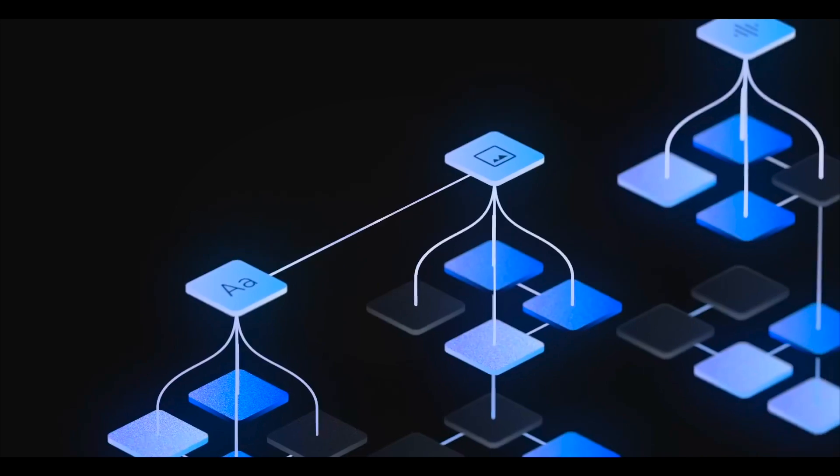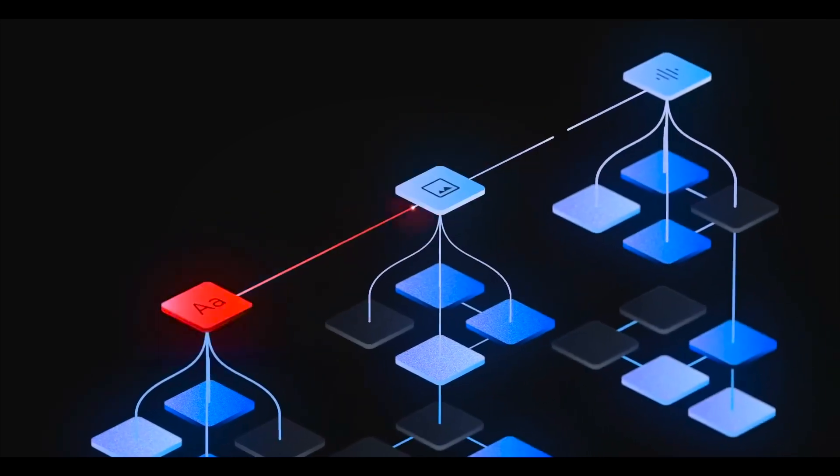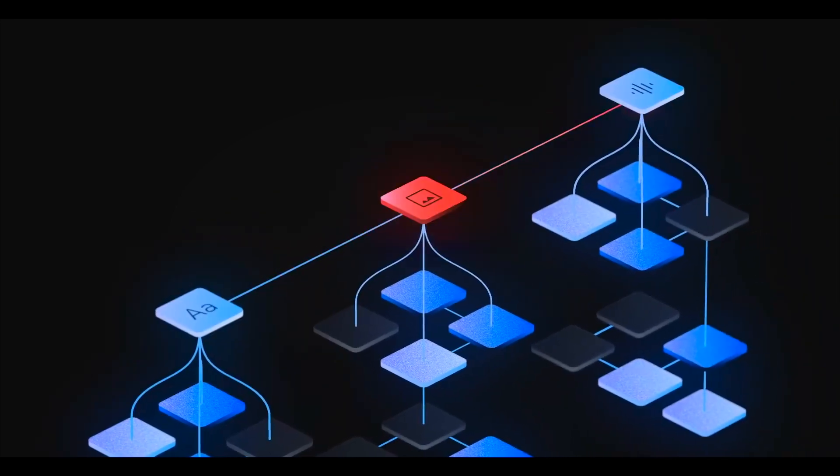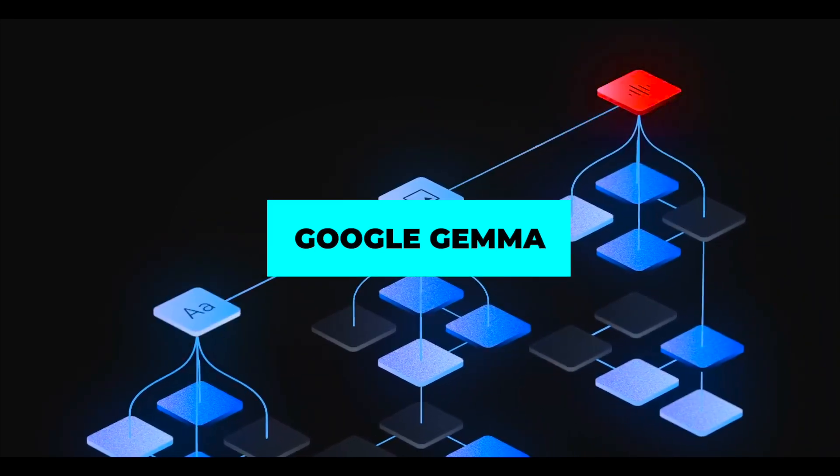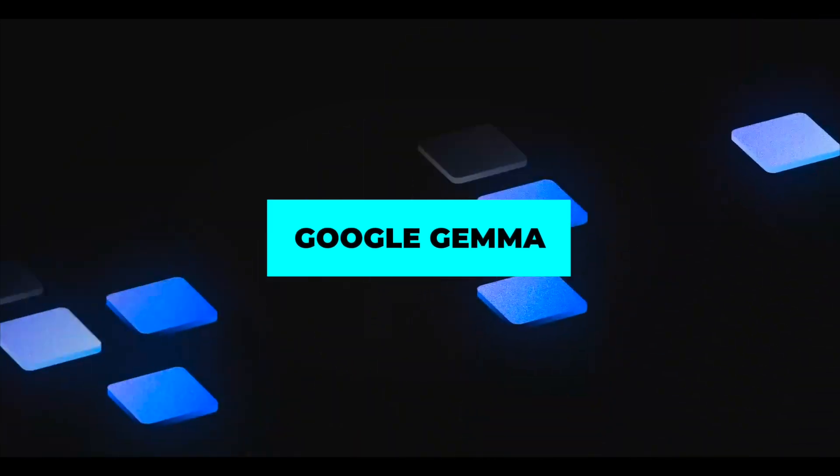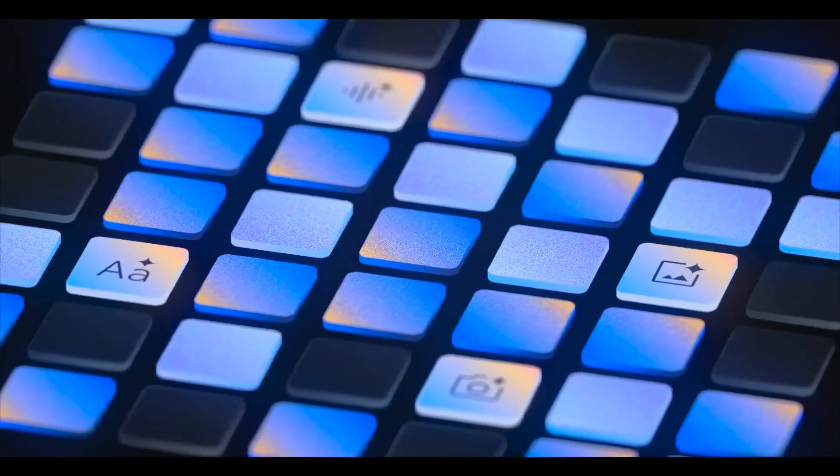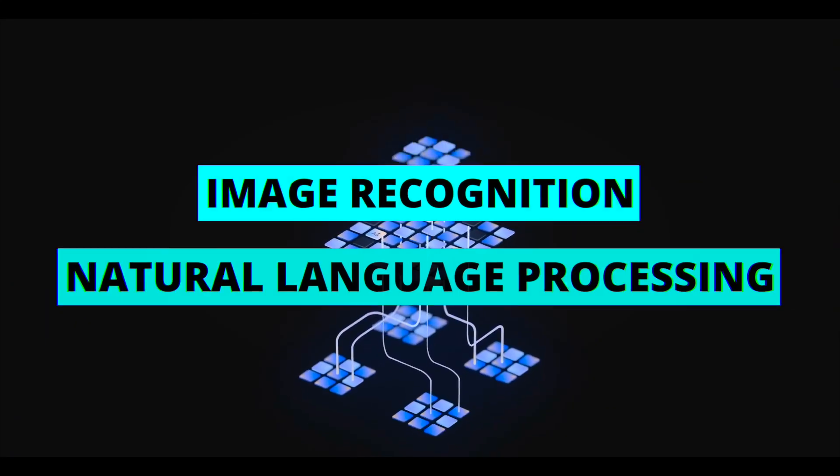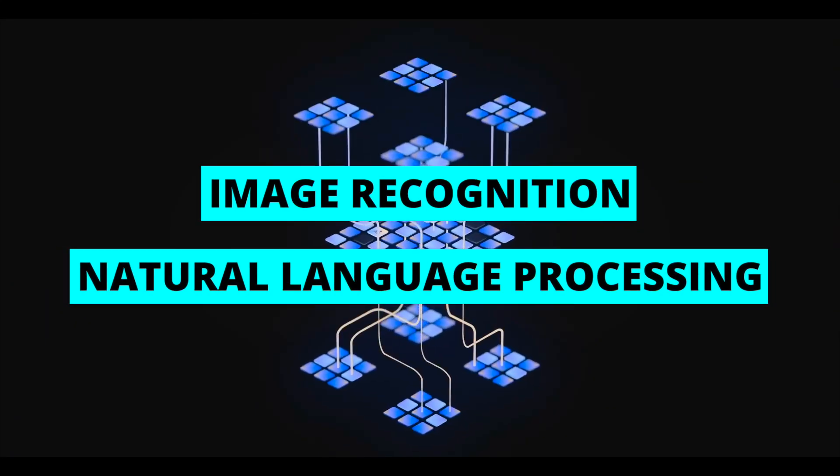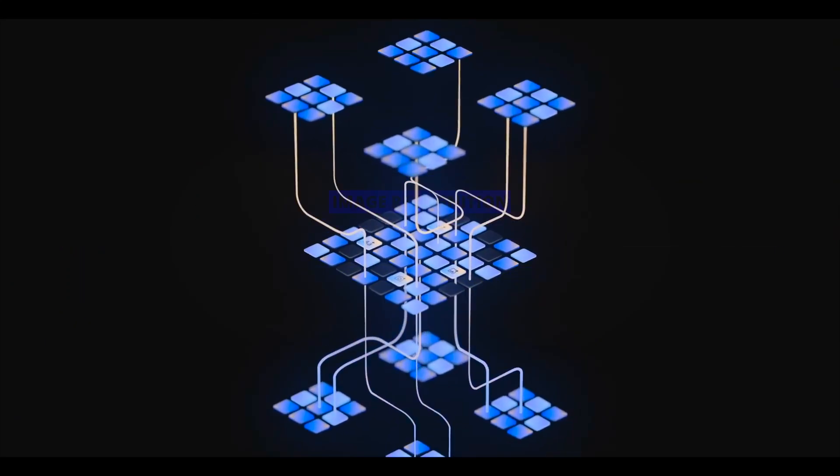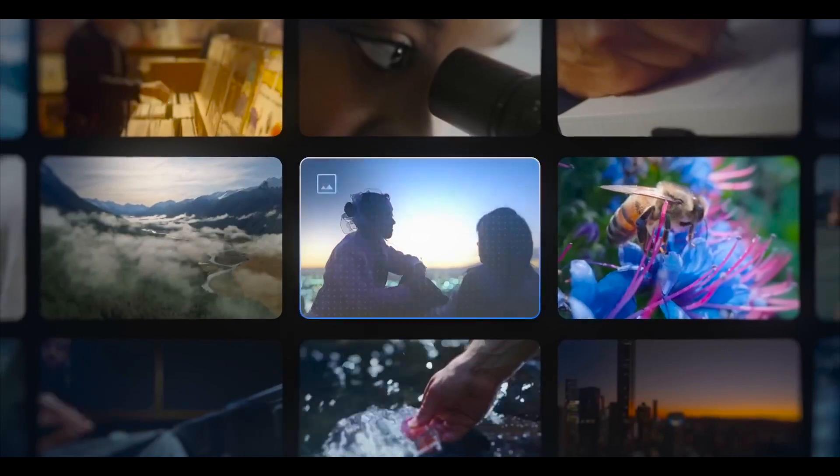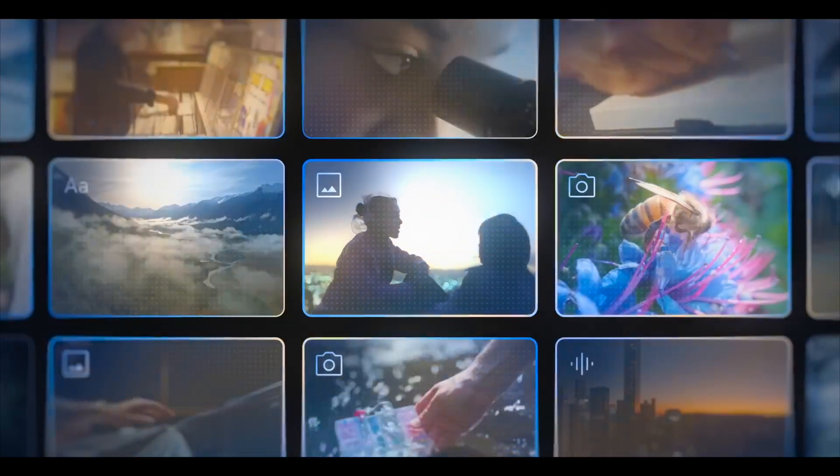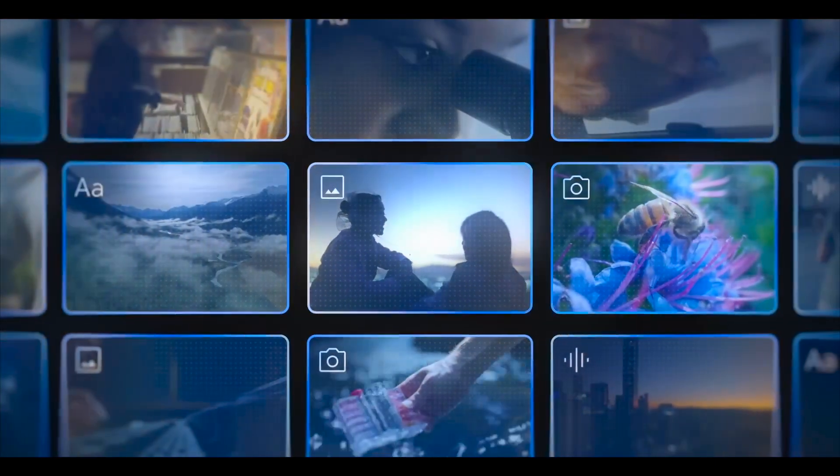Google Gemma, a flexible artificial intelligence platform, offers many pre-trained models for applications including image recognition and natural language processing. Gemma enables developers to quickly and simply incorporate powerful AI features into their apps without requiring a high level of skill or training.